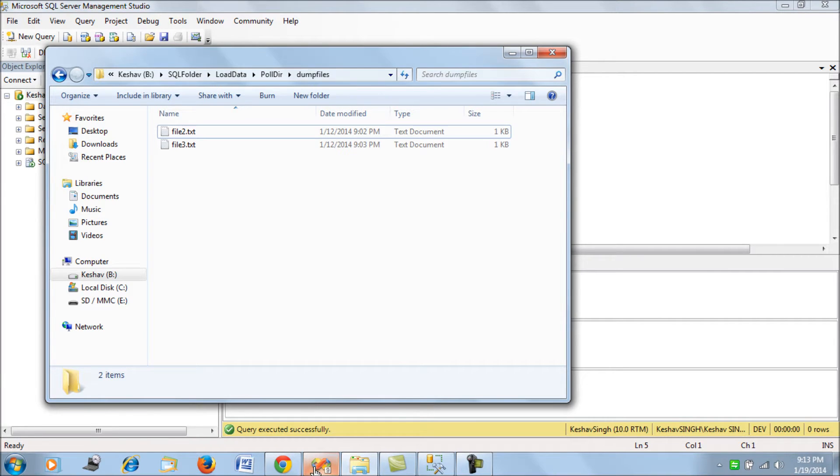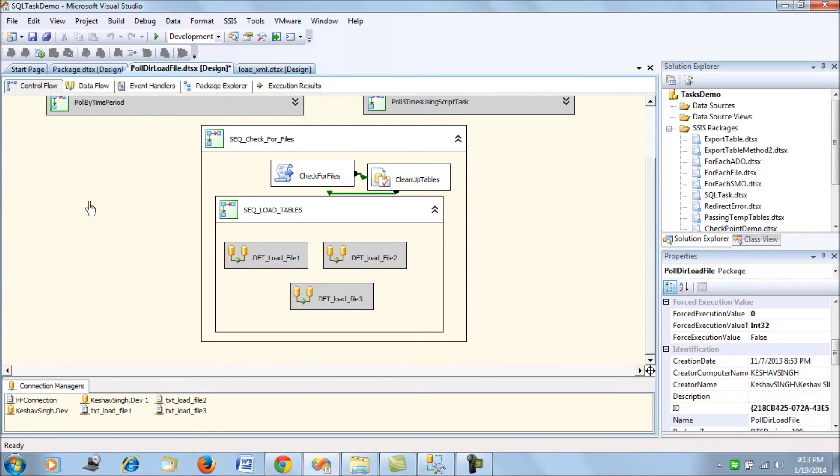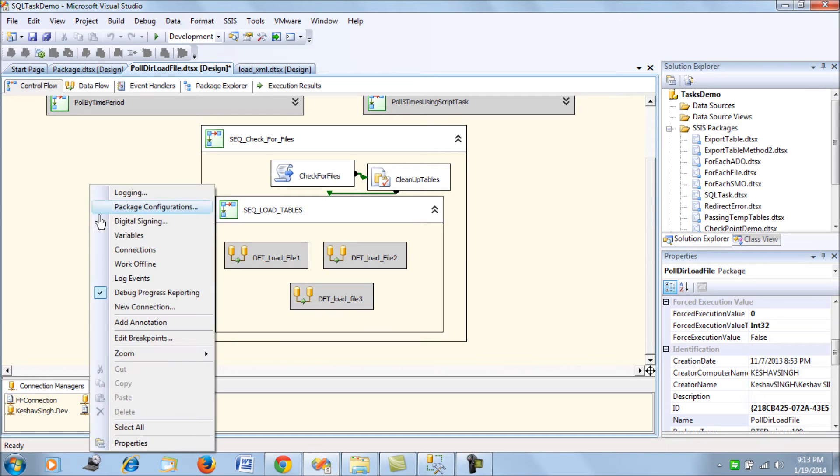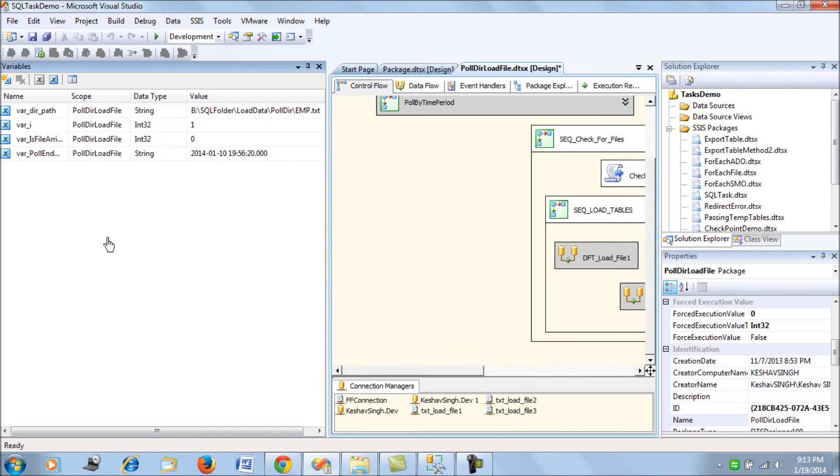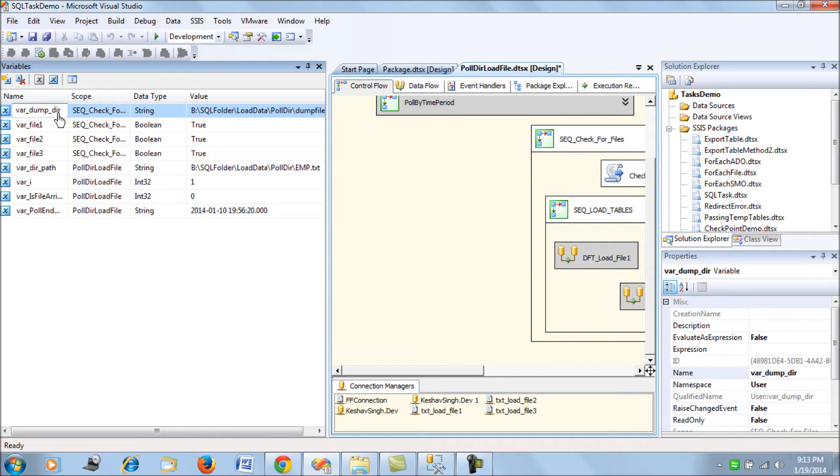In such a scenario, I am going to explain selectively disabling the task. Let's take a look at this package that I have for demonstration. I have declared a few variables. The first one which is used is the dump directory—this points to the directory from which the files need to be loaded or checked.